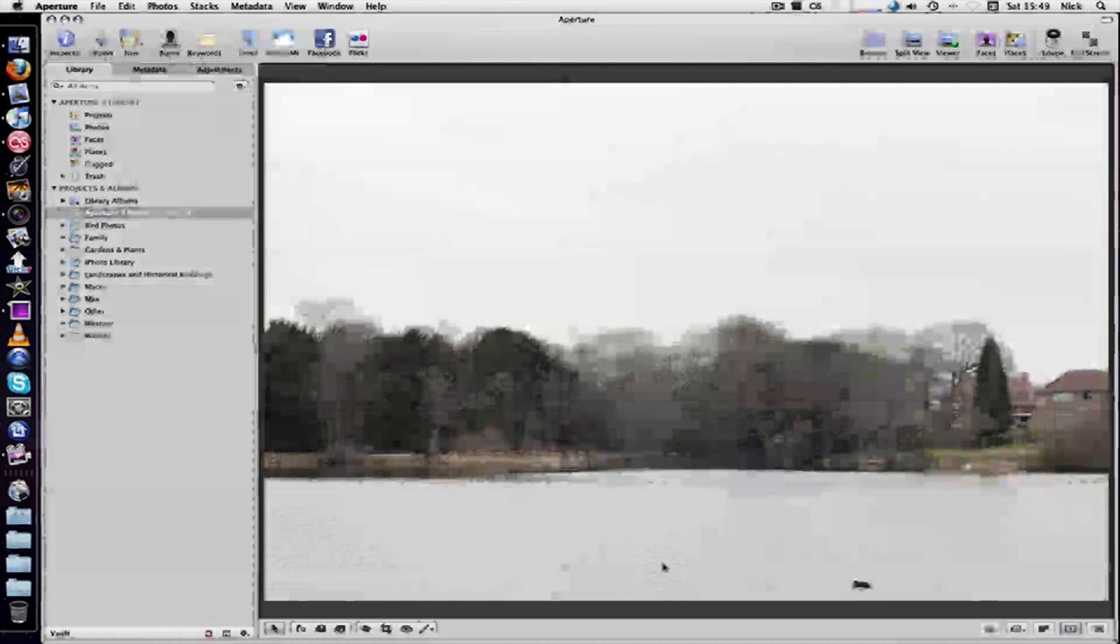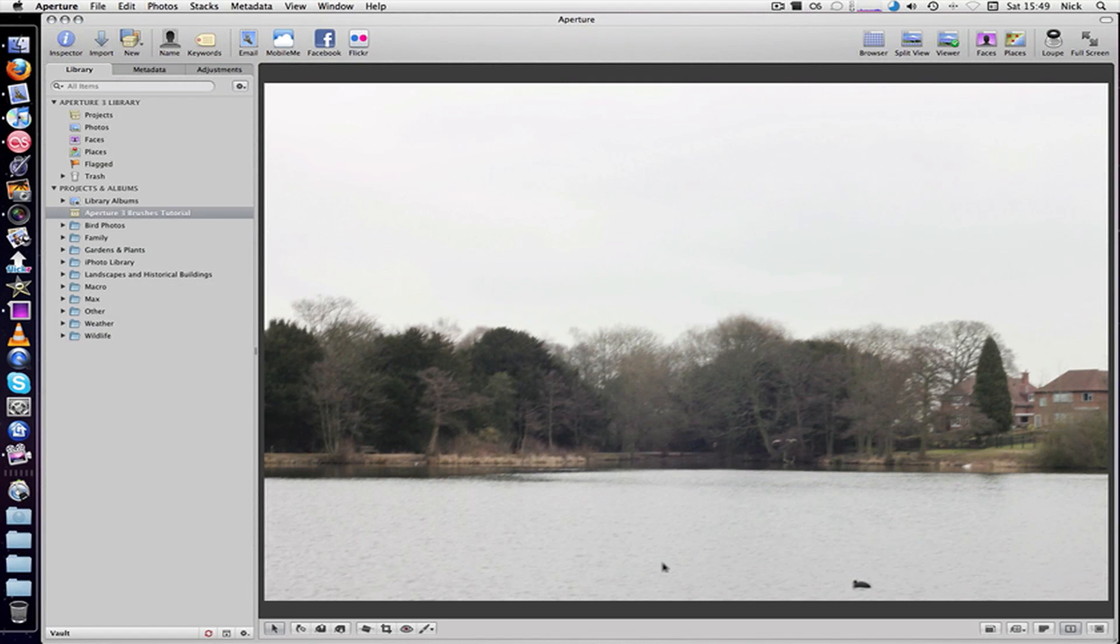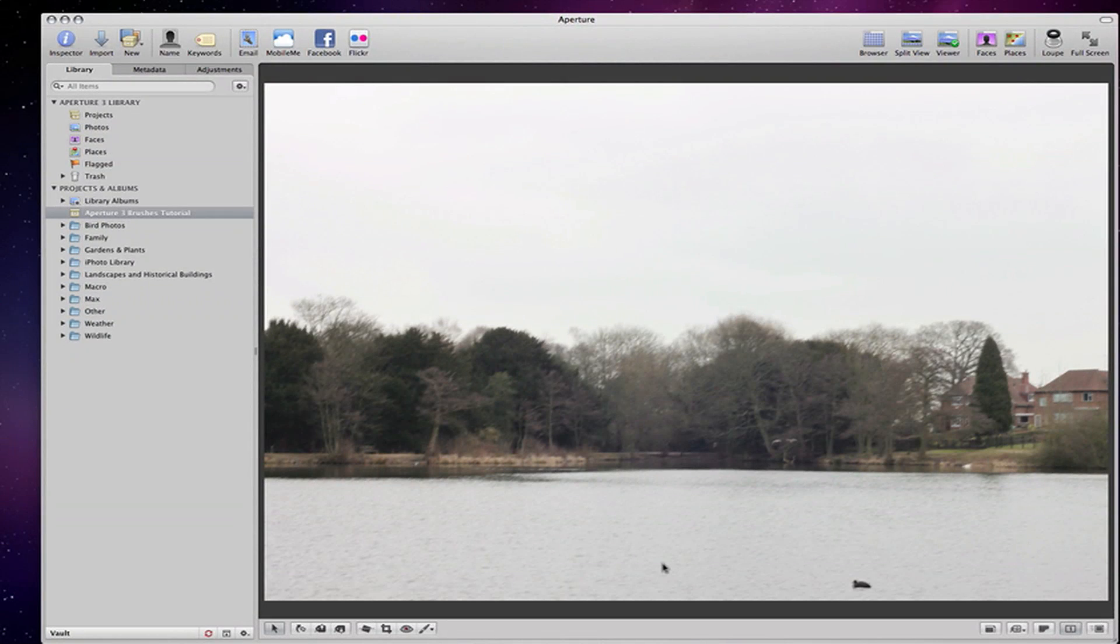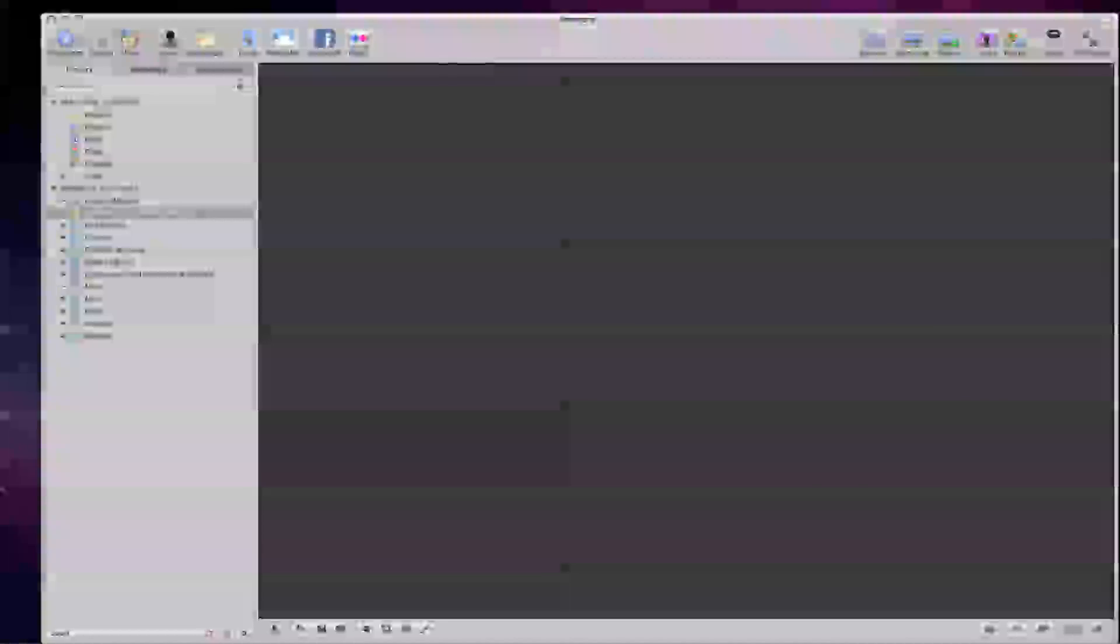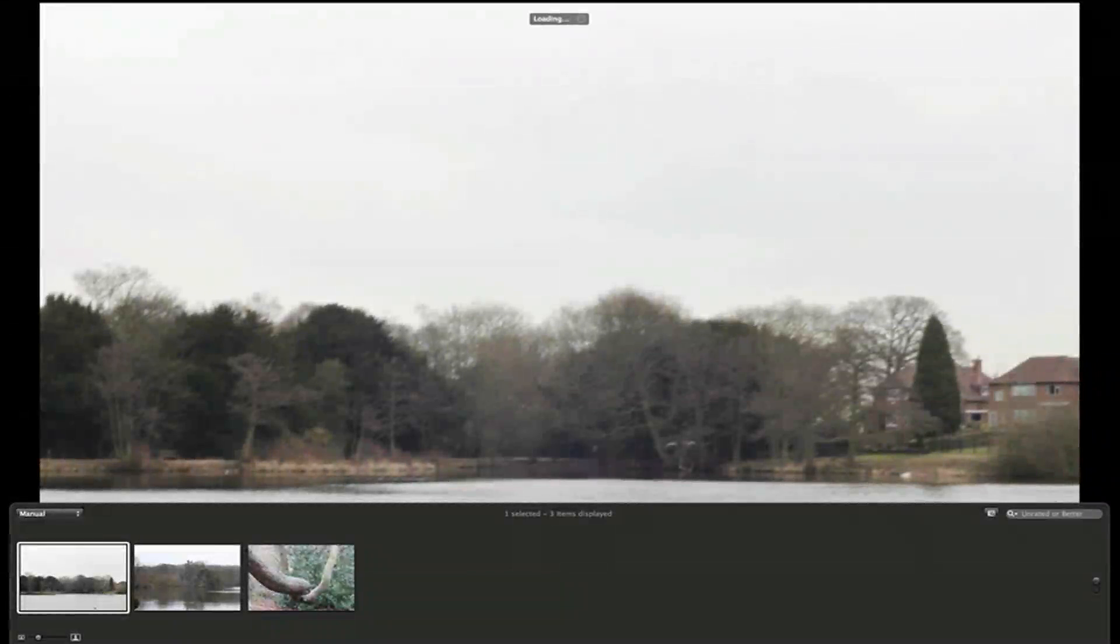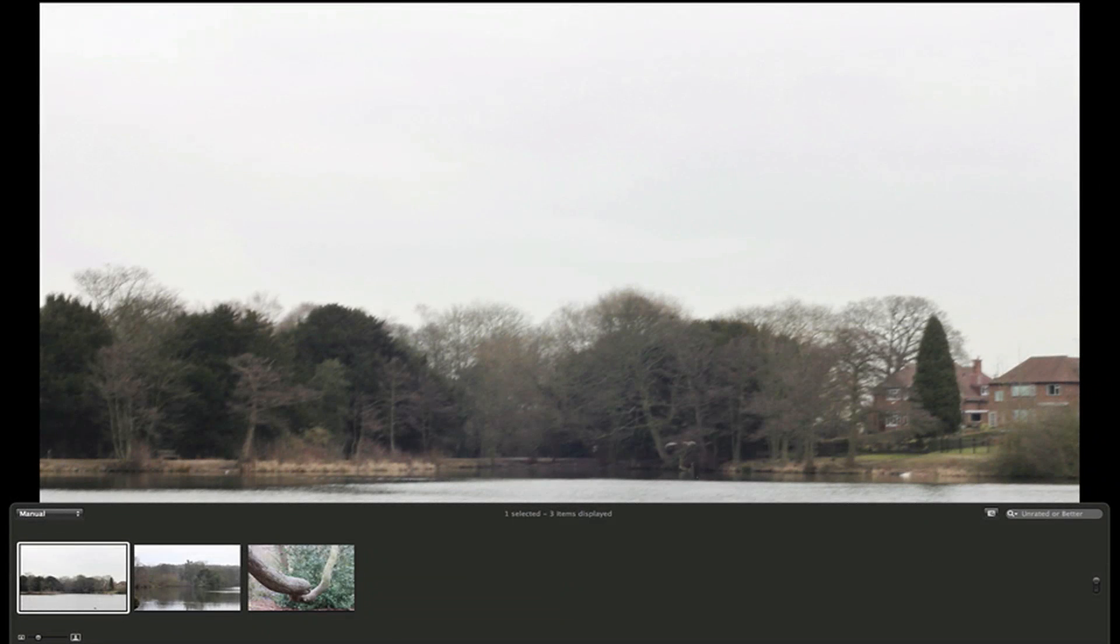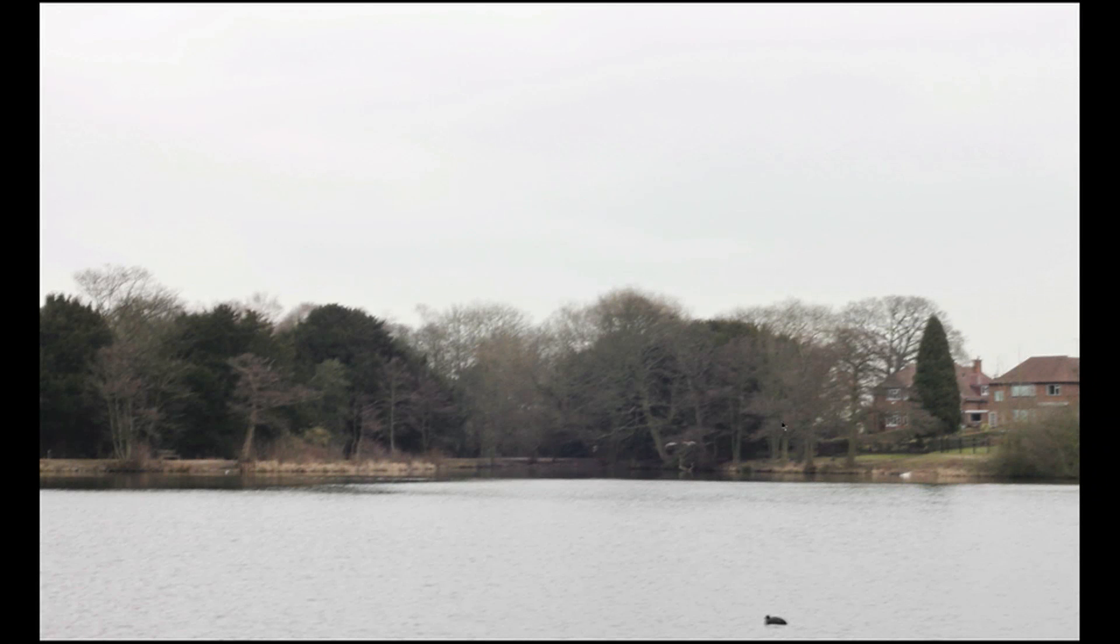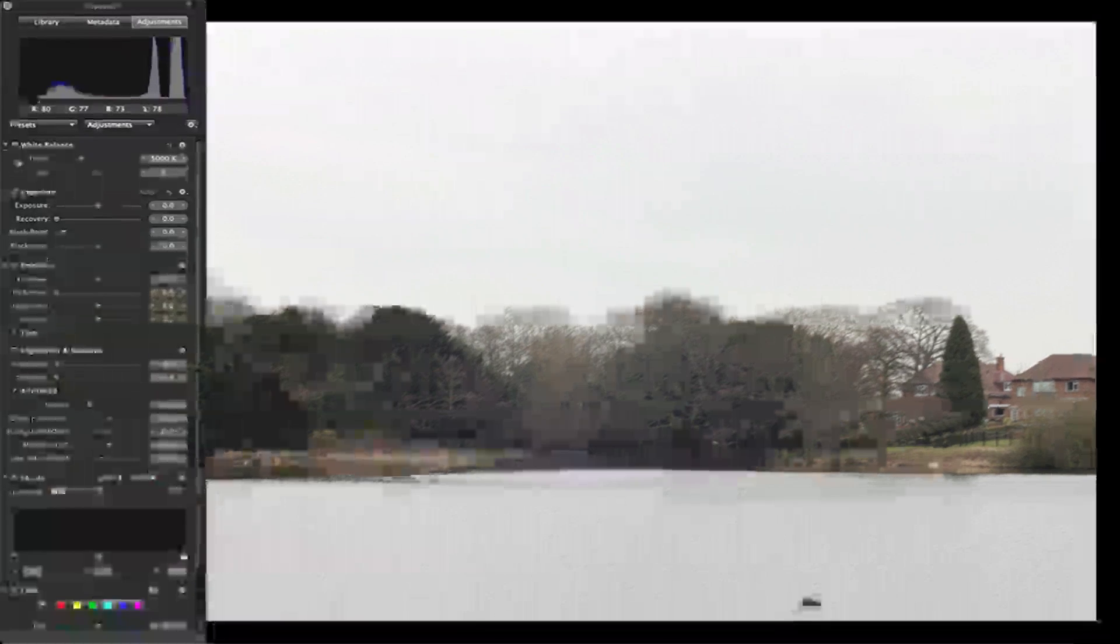Also, another way to access this is if you go into full screen mode by pressing F. As you can see, you get a bigger view of the picture, and if you press H, that brings up your HUD.